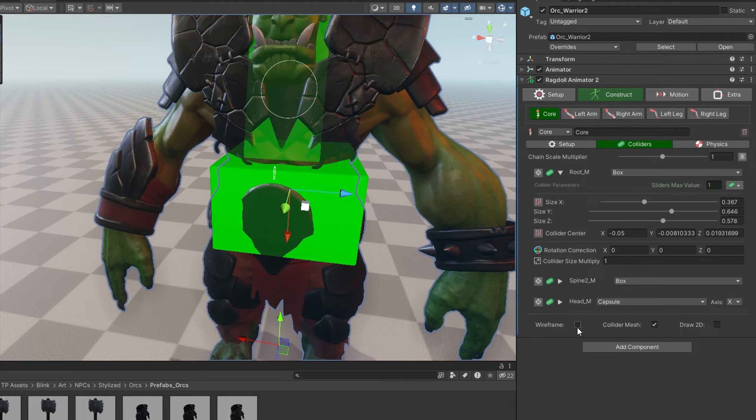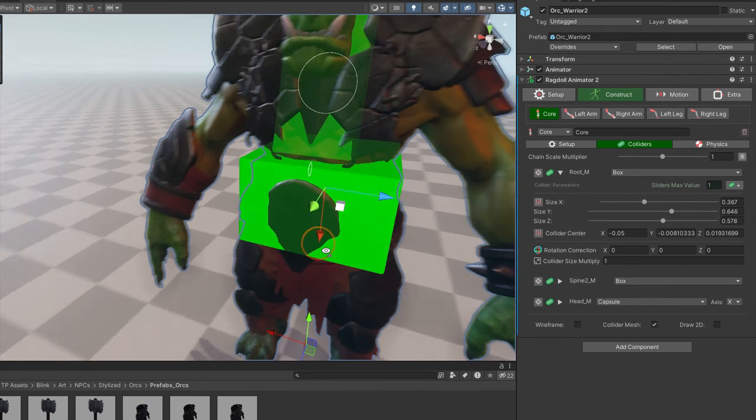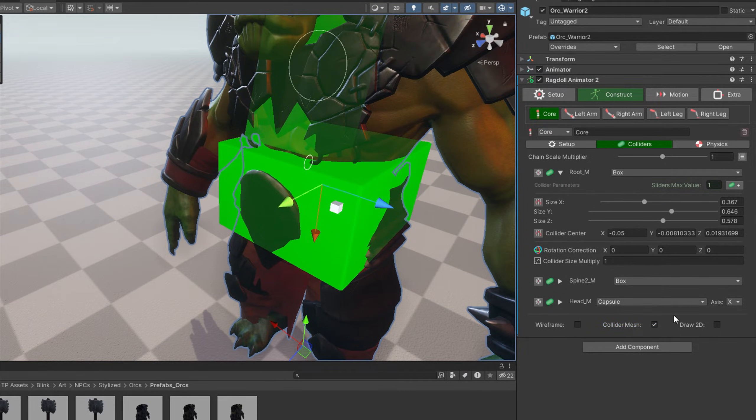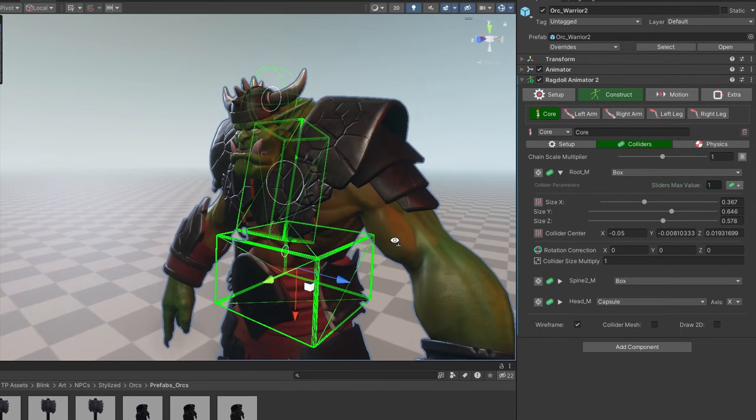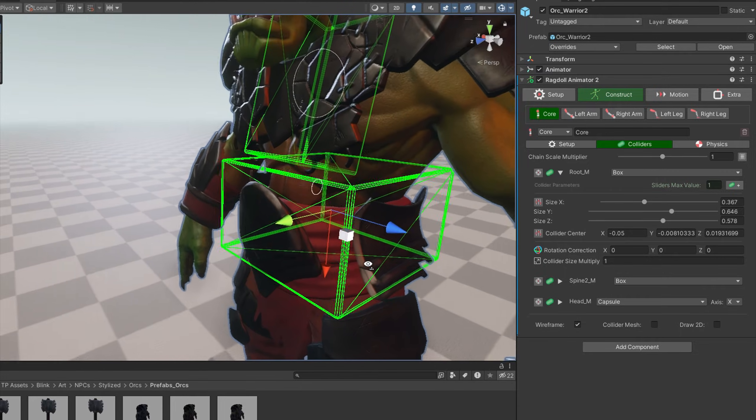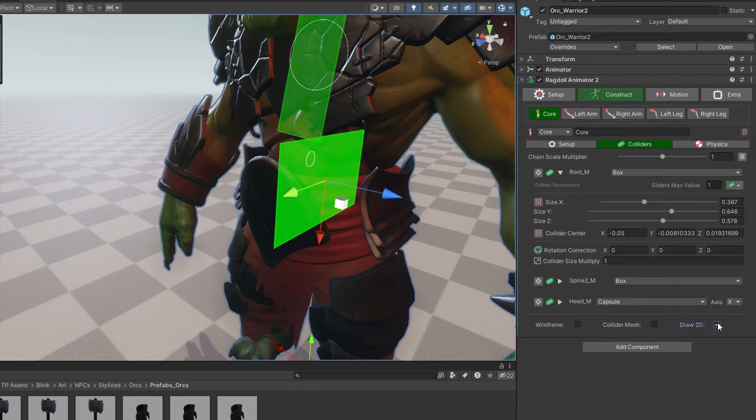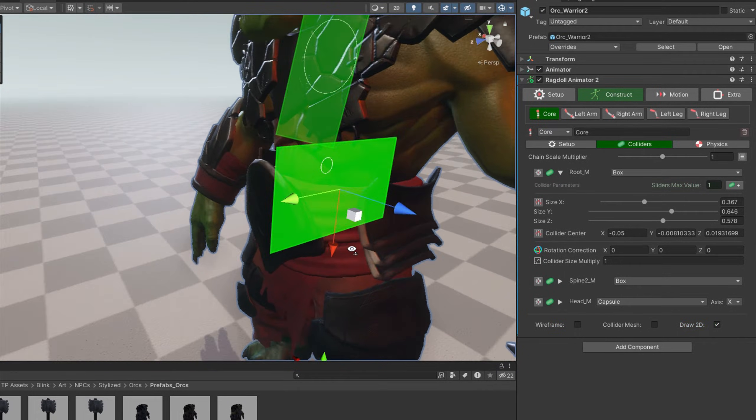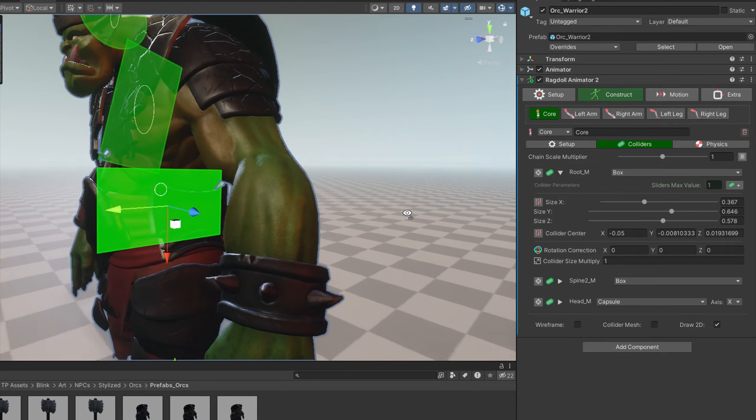And here on the bottom you can switch how colliders are displayed. Drawing mesh is the most practical way, but sometimes wireframe will be helpful, and drawing 2D shape can also be helpful in some cases.